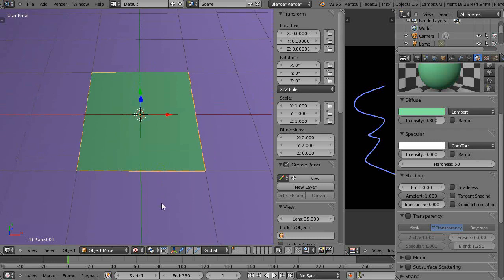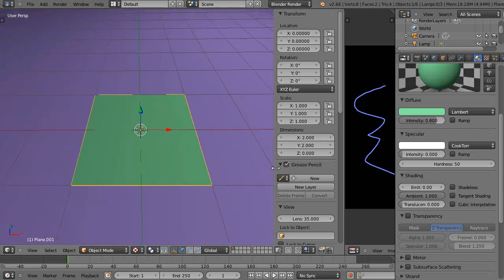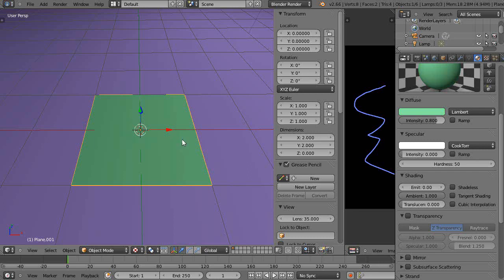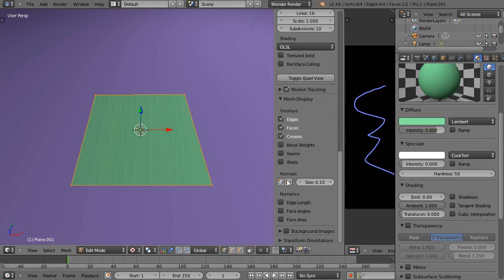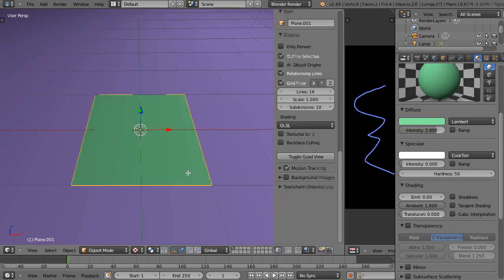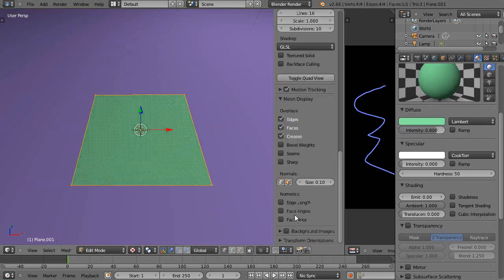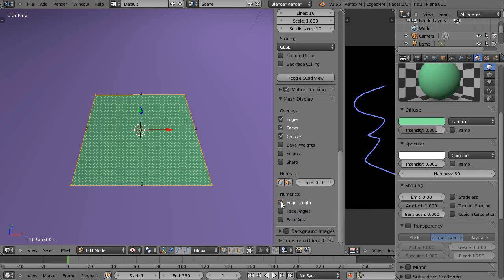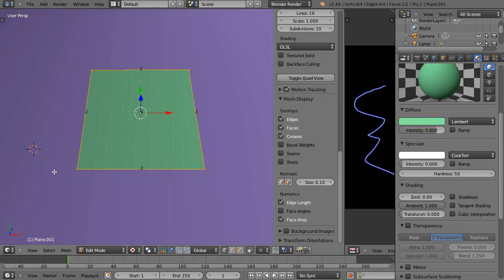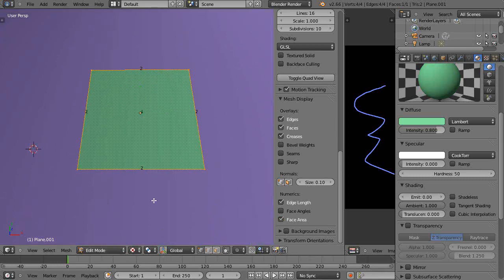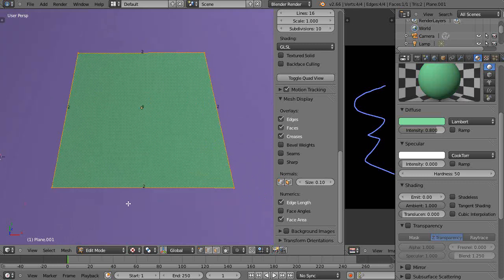The nice thing about being in Blender is if you go into edit mode with the plane or any object, and come down here under Numerics - that option goes away if you're not in edit mode - but in edit mode you can click 'Edge Length' right here, and notice it shows the dimension right here: two. So I'm thinking of this as two meters. You can also show the area, and you can see the number four right there.